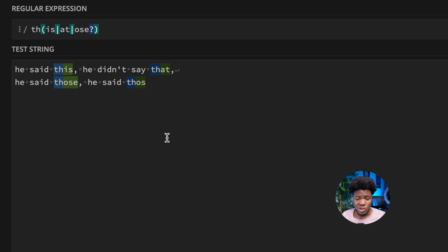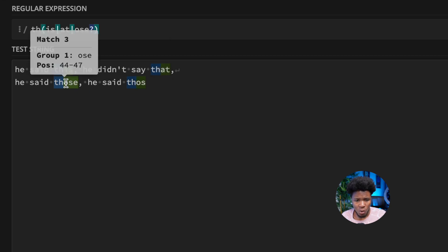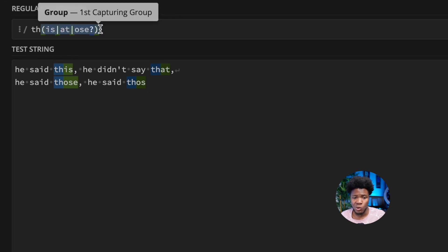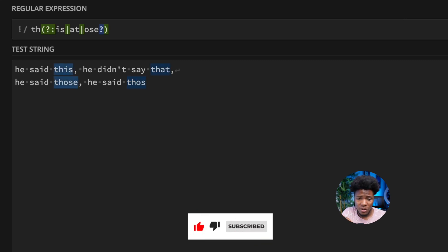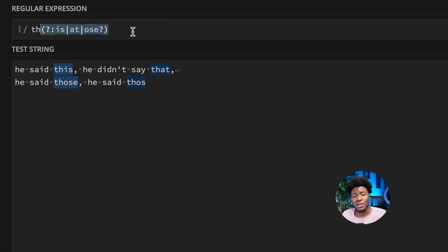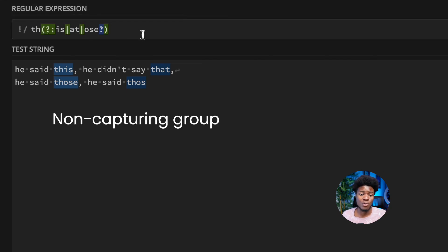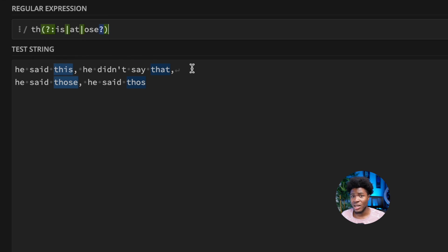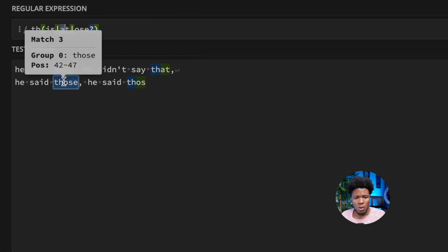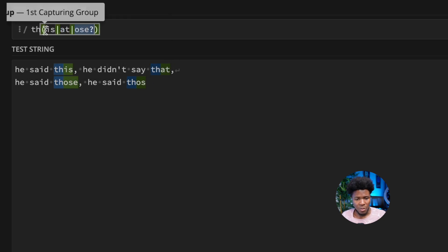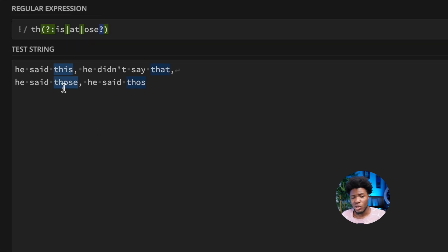Now, capturing groups capture those groups in your search results, which is why regex101.com shows 'is', 'at', 'os', 'ose' highlighted in green. But you can tell the regex engine not to capture the group by adding a question mark and colon right after the opening parenthesis: '(?:...)'. This makes it a non-capturing group. As you can see, they are no longer highlighted green — the group is still used for alternation but the contents are not captured in the results.